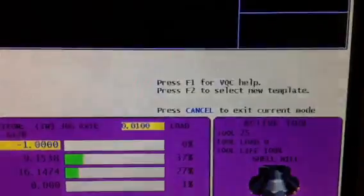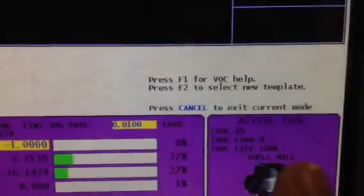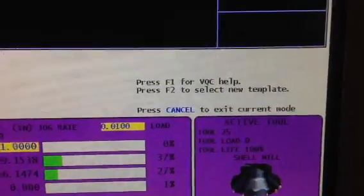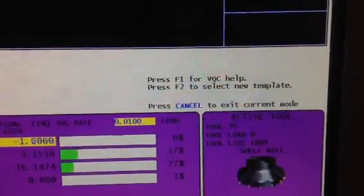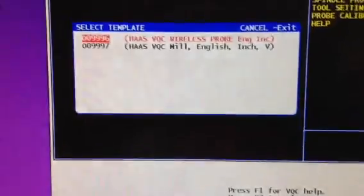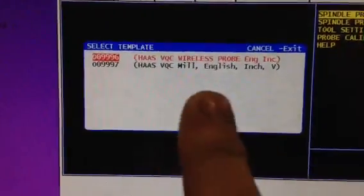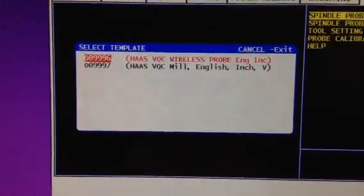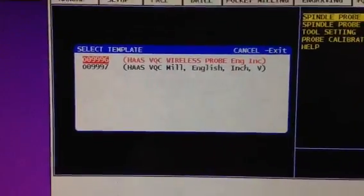hit Enter, and then down here you see Press F2 for Select New Template. If you hit F2, it'll give you these different options.